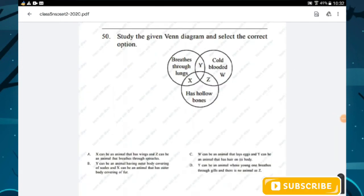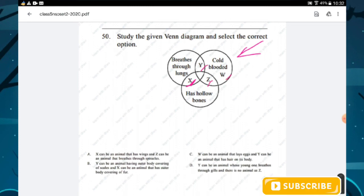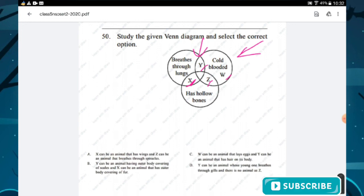Question number fifty: study the given Venn diagram. Animal X breathes through lungs and has hollow bones. Animal Y is cold-blooded and breathes through lungs. Animal W is cold-blooded only. The Venn diagram represents the classification of animals based on these characteristics.